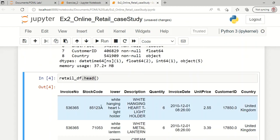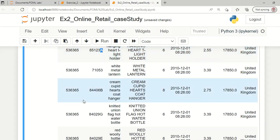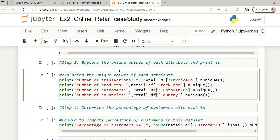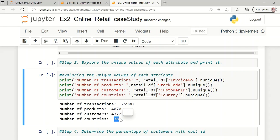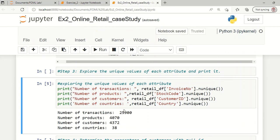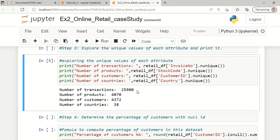We can identify the number of cancelled orders in this dataset by looking for the variable 'C' attached to the stock code. The first attribute is the invoice number. The third step is to explore the unique variables in this dataset: invoice number, stock code, customer ID, and country. This dataset comprises 38 different countries, approximately 4,372 customers, 4,070 products, and 25,900 transactions in total.